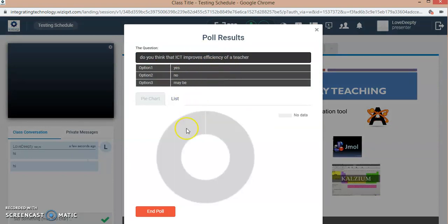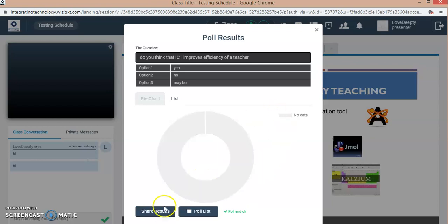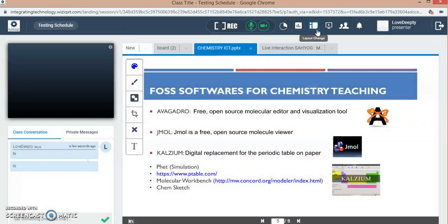They will answer it and the results will come here. You can end the poll after giving two or three minutes or however much time you want to give your students to answer the question. The poll will end and the data received will be shared. You can share the results with the students. This is a very good feature of using polls in your live classroom to get more interactive.